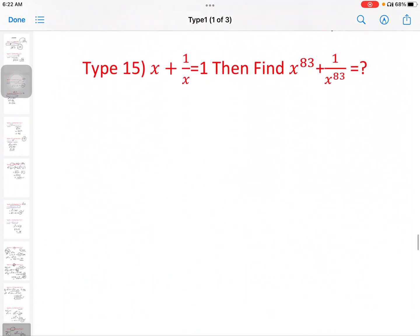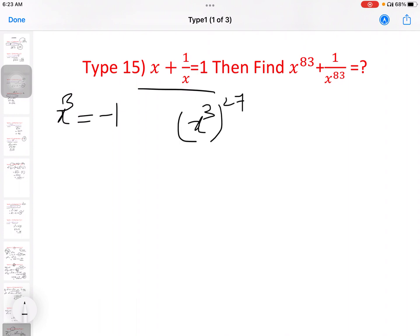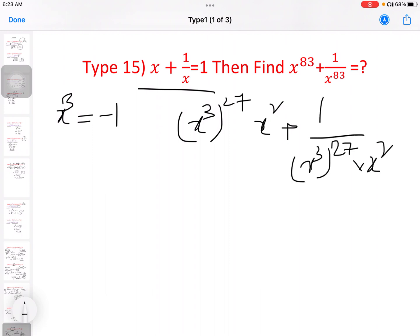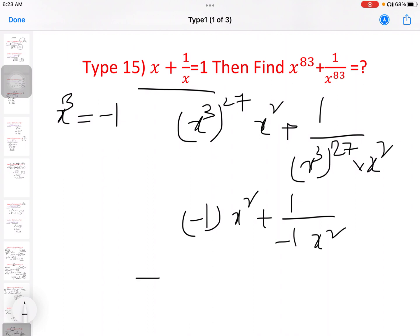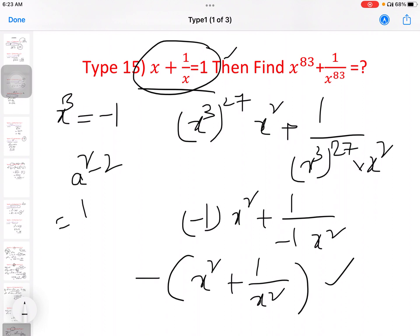Next, 15th model: x plus 1 by x equal to 1, then find x power 83 plus 1 by x power 83. Since x plus 1 by x equals 1, x cube equals minus 1. So this becomes x cube all power 27 into x square plus 1 by x cube all power 27 into x square. Using x square plus 1 by x square, with a square minus 2, we get 1 square minus 2 equal to minus 1.